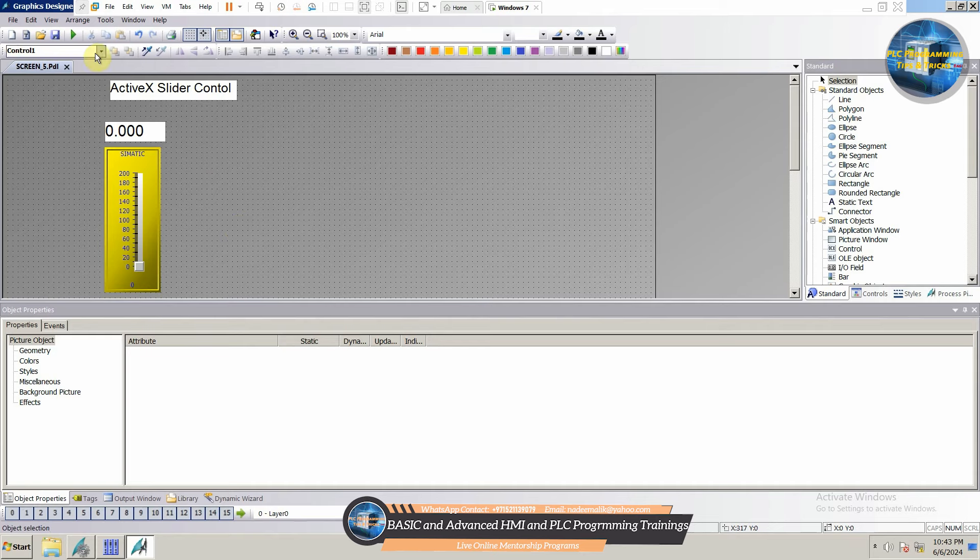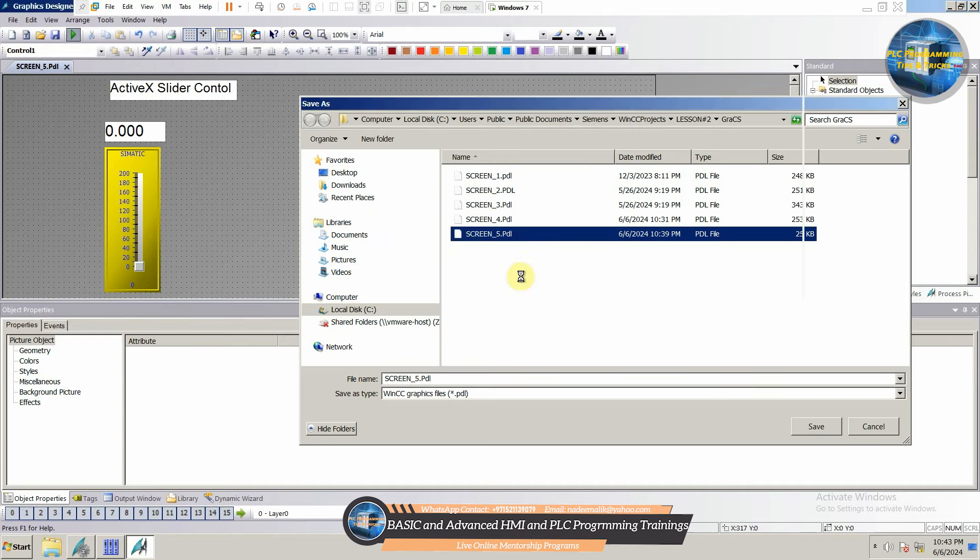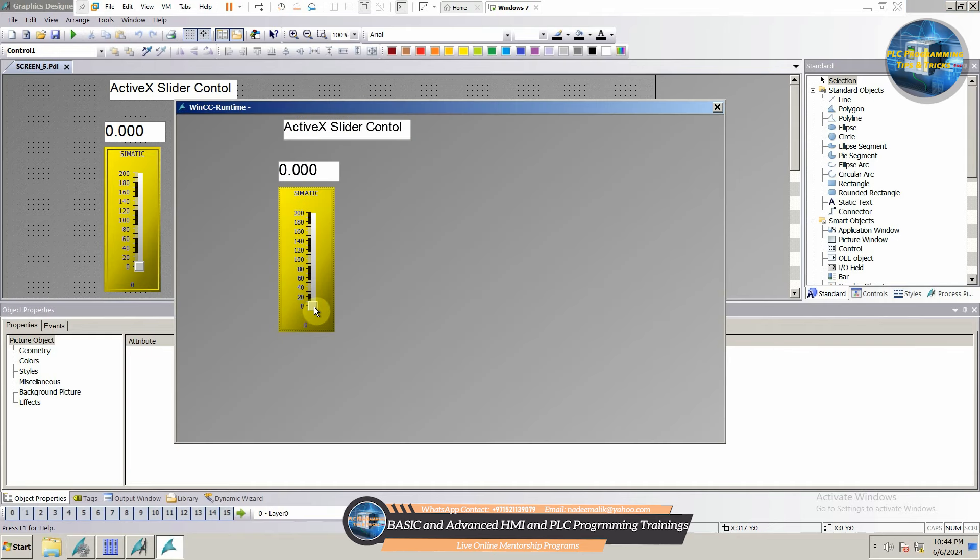Next, we will save the screen and click on the play button. As you can see, the value of the I.O. field is changing as we are changing the slider control position.